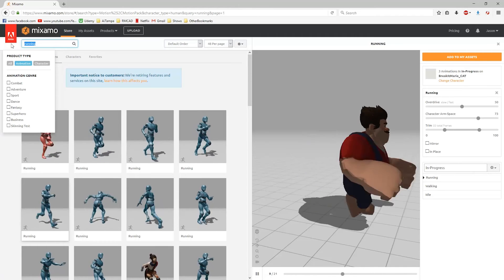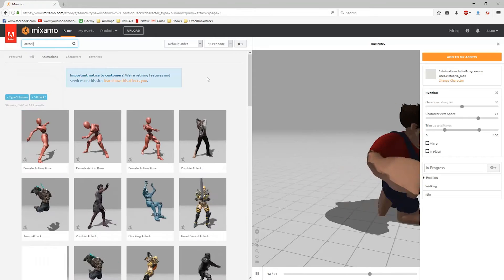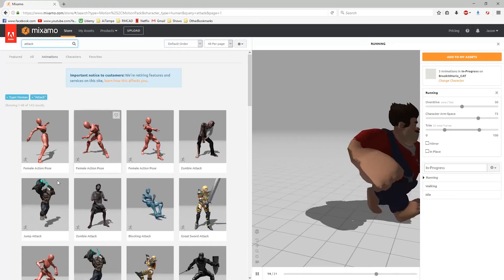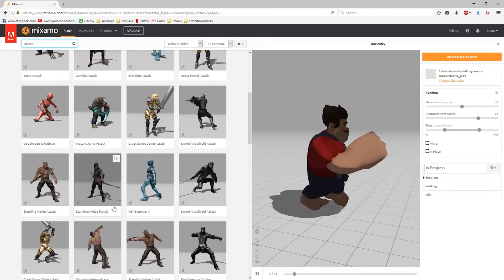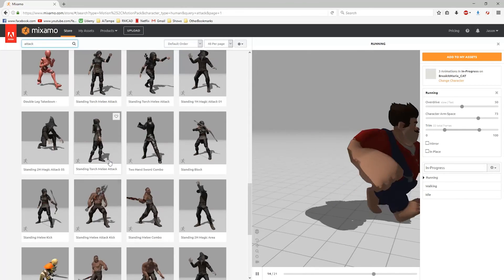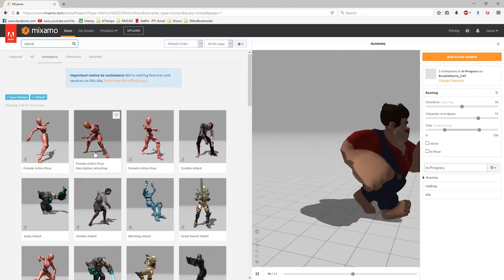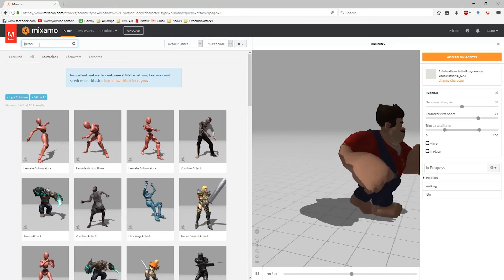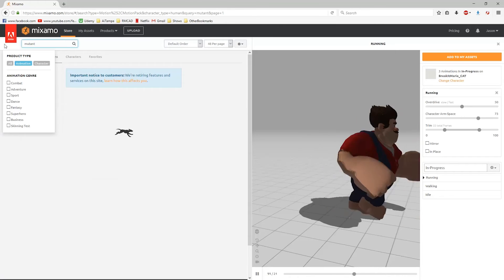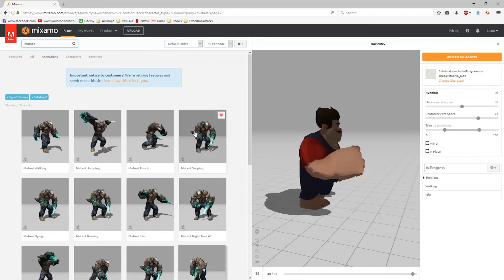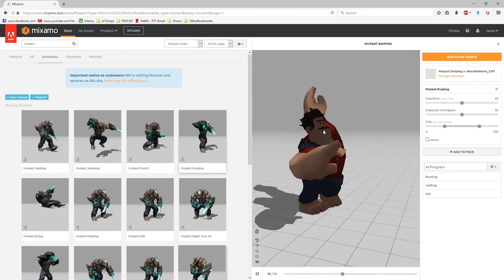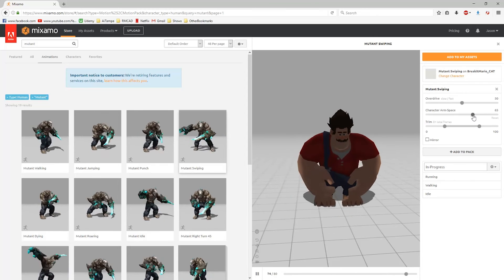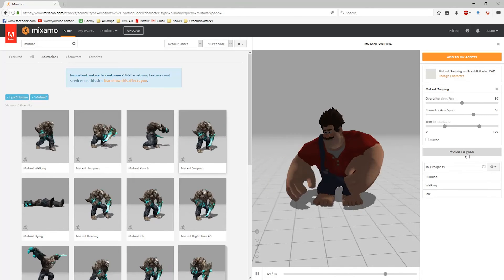And let's say we have attack. We'll try to find one here that has a lot of movement to it. Kind of like this mutant guy. He's kind of big like Breakit Mario here. Let's just type in mutant and see what animations we get. Mutant punch, swiping. Like that one, that one's good. And we can see arm spacing needs to be moved out a bit here. So that should be good.